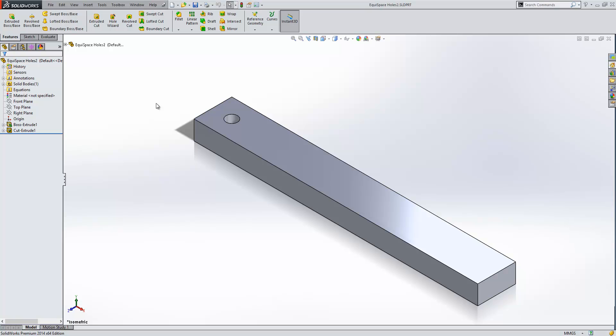So with this example I'm going to use the curve driven pattern to generate the same result. The curve driven pattern is typically for patterning features along curves or along curved surfaces but we can use it to quite good effect here also.